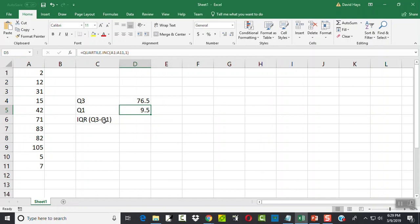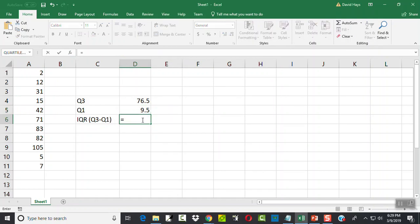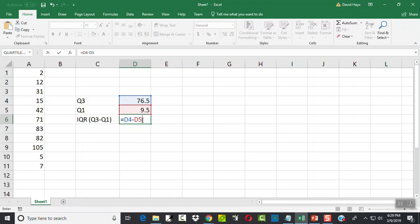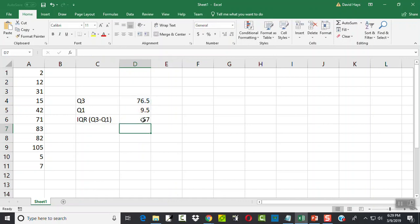Now our IQR is Q3 minus Q1. So I'm going to come here, and it's a formula, so I have to put an equals here. And D4 minus D5. And then press Enter. And so our IQR is 67.